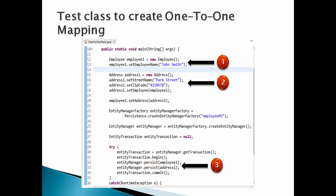Number 2: Create an address instance having street name and zip code as ParkStreetEnd, 4110678.